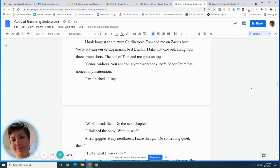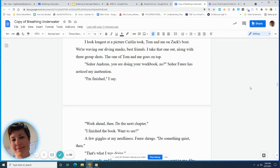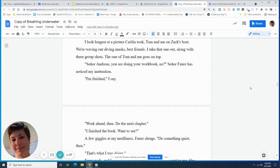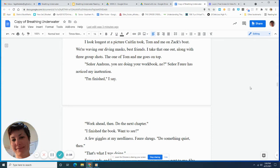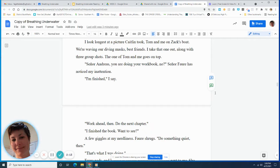I take that one out, along with three group shots. The one of Tom and me goes on top. Senor Andres, you are doing your workbook, no? Senor Foray has noticed my inattention. I'm finished, I say. Work ahead, then. Do the next chapter. I finish the book. Want to see? A few giggles at my nerdiness. Foray shrugs. Do something quiet, then. That's what I was doing. Foray nods, and I smile at Jessica Schweitzer, who sits next to me. She looks away.